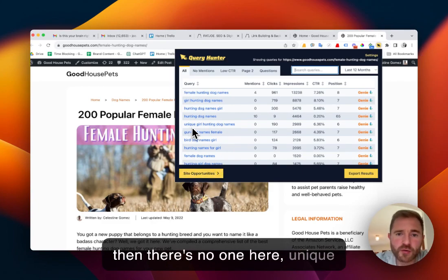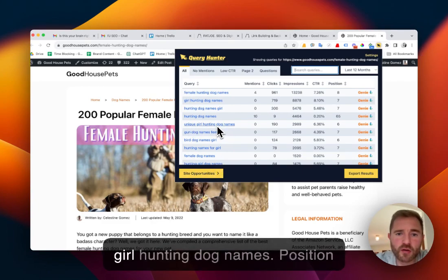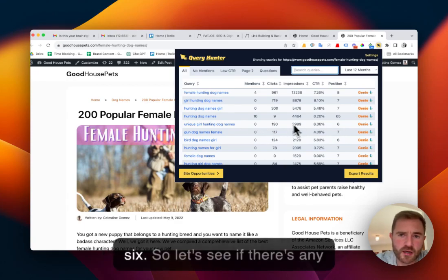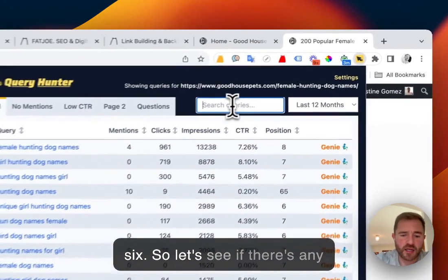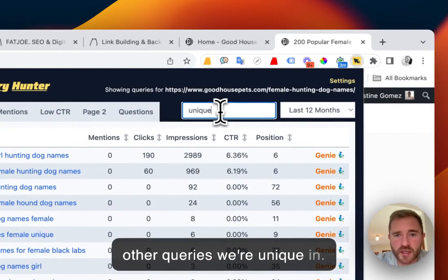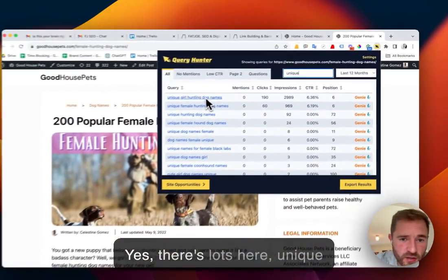And then there's another one here, unique. Unique girl hunting dog names, position six. So let's see if there's any other queries for the word unique. Yes, there's lots here,